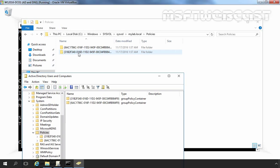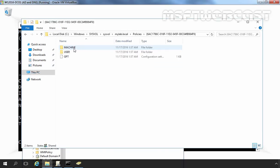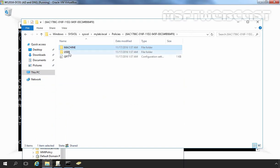Each GUID that refers to a policy in the GPT structure has several subfolders and a gpt.inf file inside. So let's open this one. And here you can see we have one folder named machine, user and gpt.